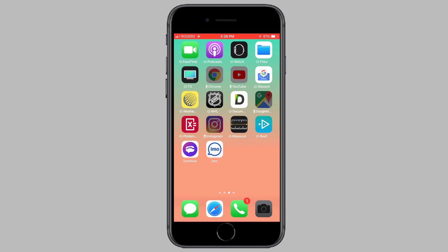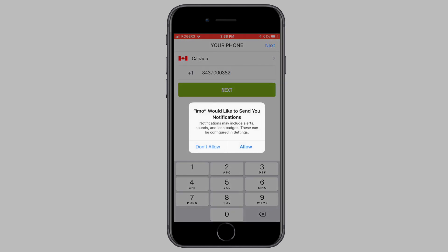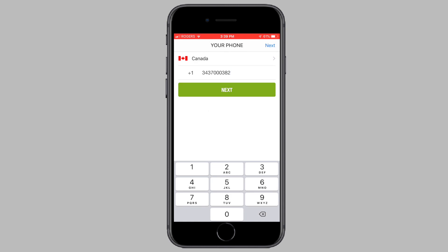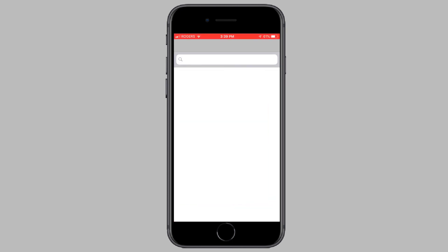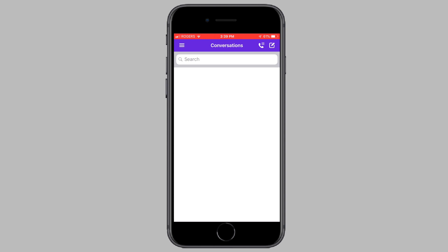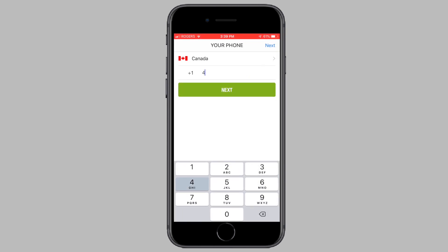Let's open up IMO on our phone. IMO is asking for notification access — I'm going to say allow. Now let's enter in the phone number we just got from TextNow. Once you've entered in your TextNow phone number, make sure you select the correct country. I'm choosing Canada because I got a Canadian phone number. If you got an American phone number, choose the United States as your country. Tap on next once you're done.